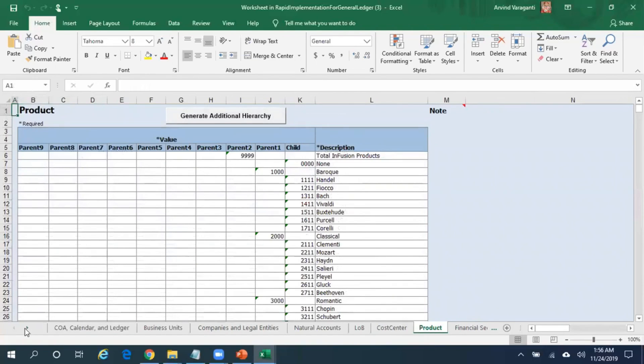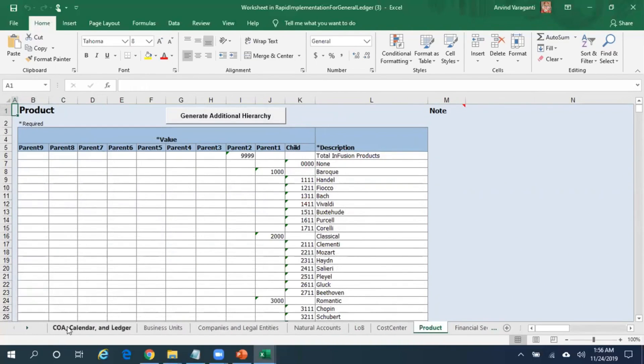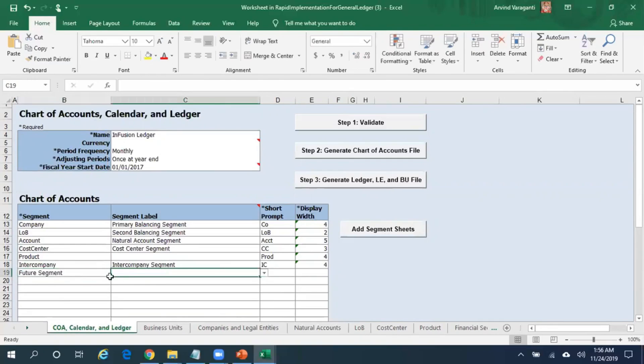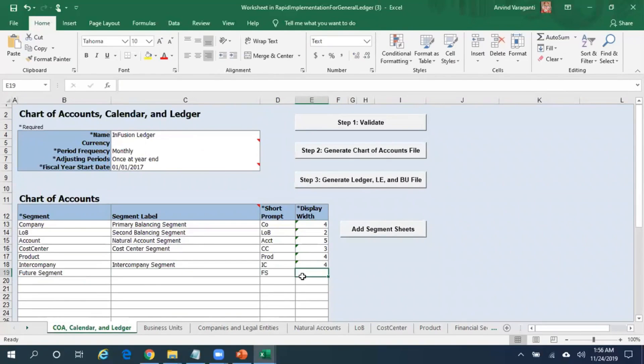Let us assume if I try to create one more segment here. Maybe I just create another segment by name, say, Future Segment. I do not provide any flexible qualifier - it's not mandatory. Short prompt is say FS and display length is 5.